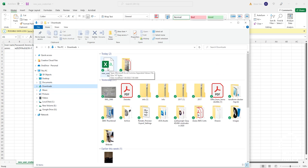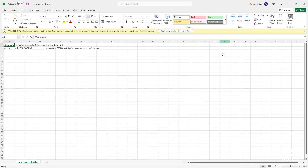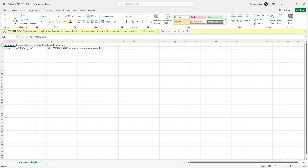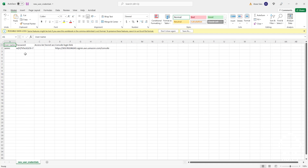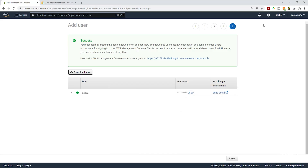Open the CSV file by double-clicking it. This file contains all the credentials your IAM user needs to sign in — the username, the password, and the sign-in link. Go ahead and minimize the file, then close this page by clicking Close.